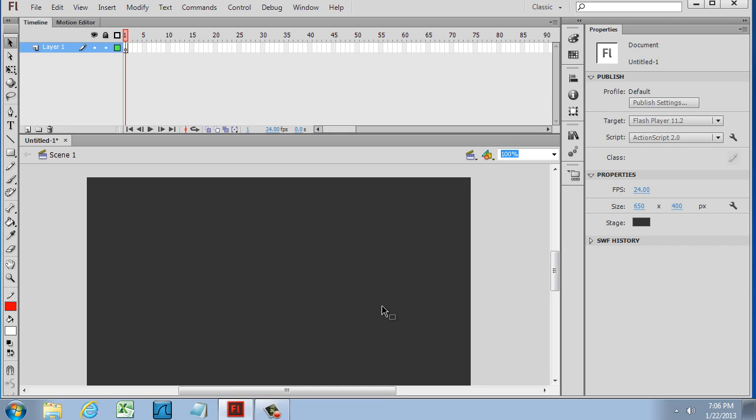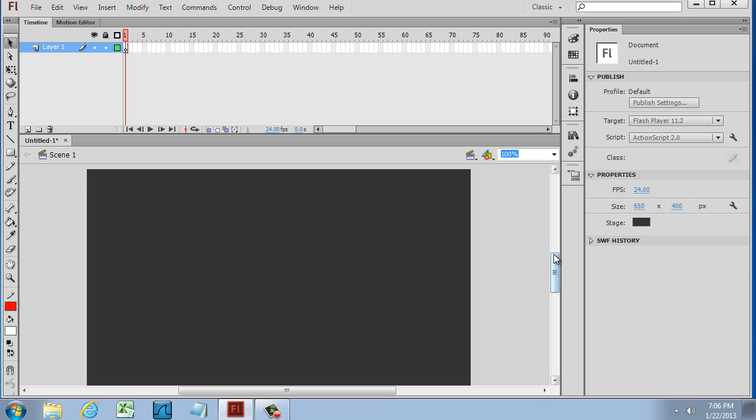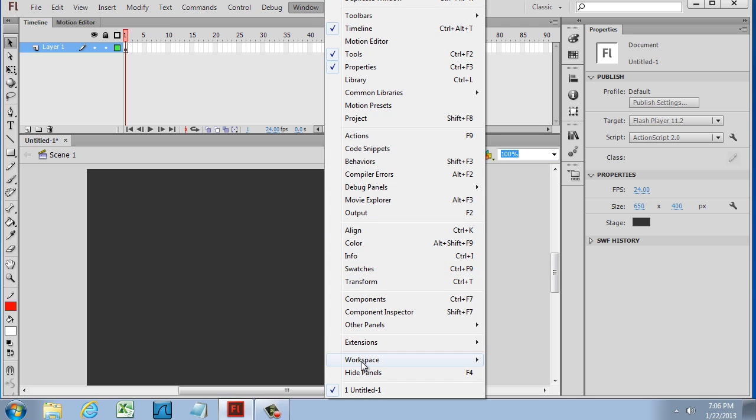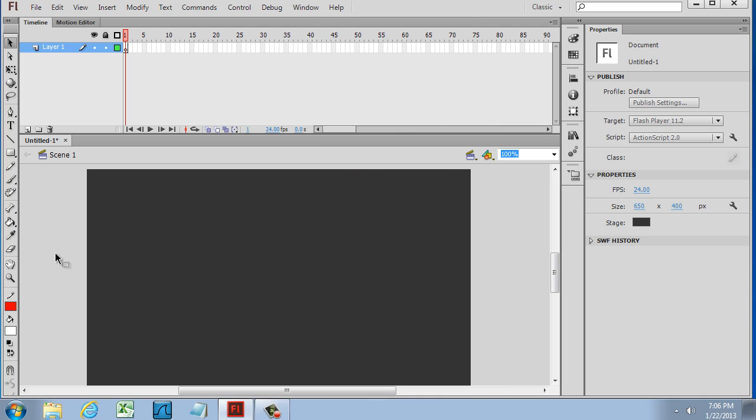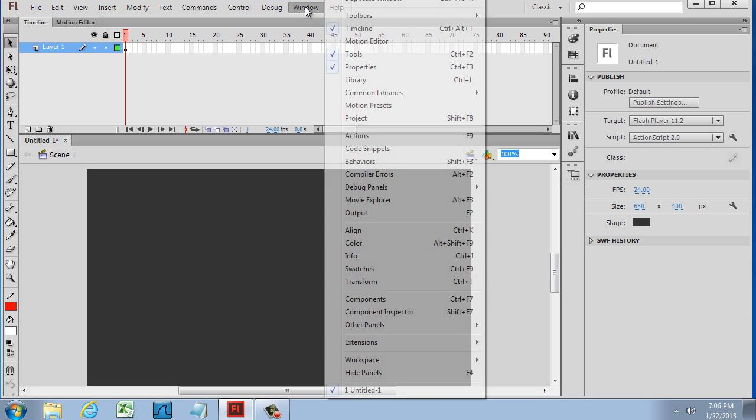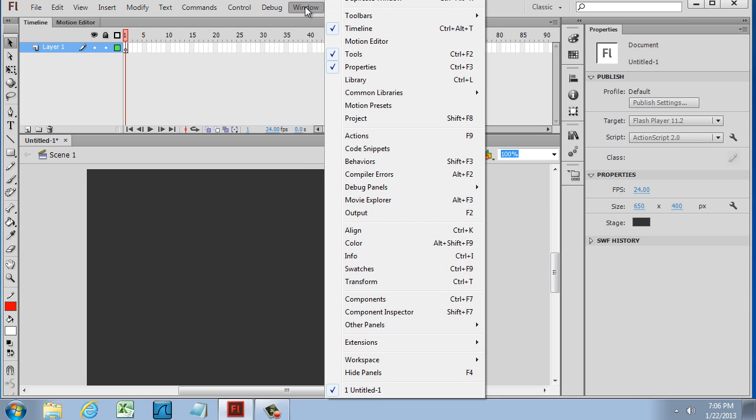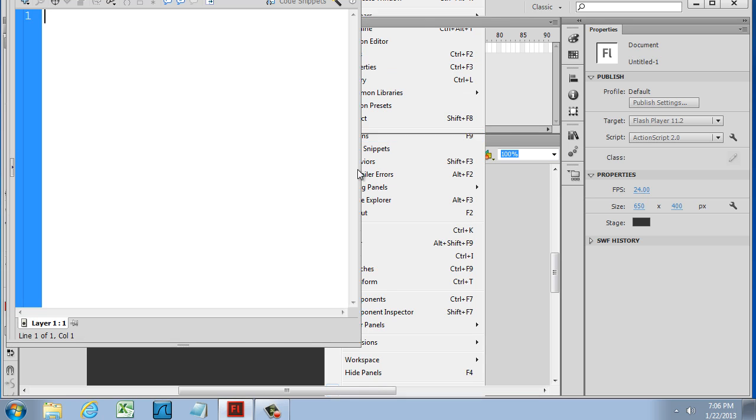So, first of all, I recommend working in the Classic Workspace, and if you need to reset it, just go to Window, Workspace, Reset. Now, for coding in Flash, you're going to use your Actions window. For that, you go to Window and go down to Actions, or you can hit F9 on the keyboard, and it'll open up your Actions panel.